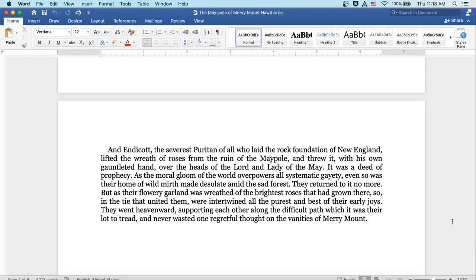And Endicott and the Puritan, of all who laid the rock foundation of New England, lifted the wreath of roses from the ruin of the maypole and threw it with his own gauntleted hand over the heads of the lord and lady of the may. It was a deed of prophecy. As the moral gloom of the world overpowers all systematic gaiety, even so was their home of wild mirth made desolate amid the sad forest. They returned to it no more. But as their flowery garland was wreathed of the brightest roses that had grown there, so in the tie that united them were intertwined all the purest and best of their early joys. They went heavenward, supporting each other along the difficult path which it was their lot to tread, and never wasted one regretful thought on the vanities of Merrymount.